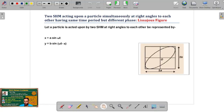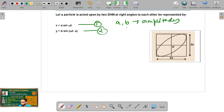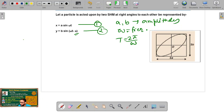In continuation of the previous class, today we will discuss two simple harmonic motions acting upon a particle simultaneously at right angles to each other, having the same time period but different phase, which leads to the topic of Lissajous figures. We take equation one and equation two, where a and b are amplitudes, omega is the frequency of vibration, T is the time period equal to 2π/ω, and α is the phase difference. From equation one, x/a = sin(ωt).